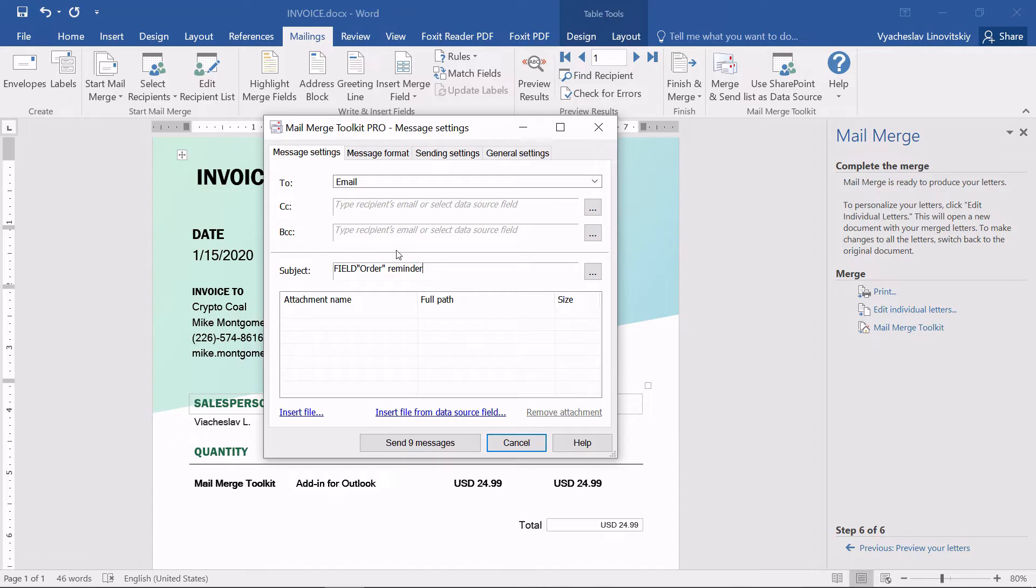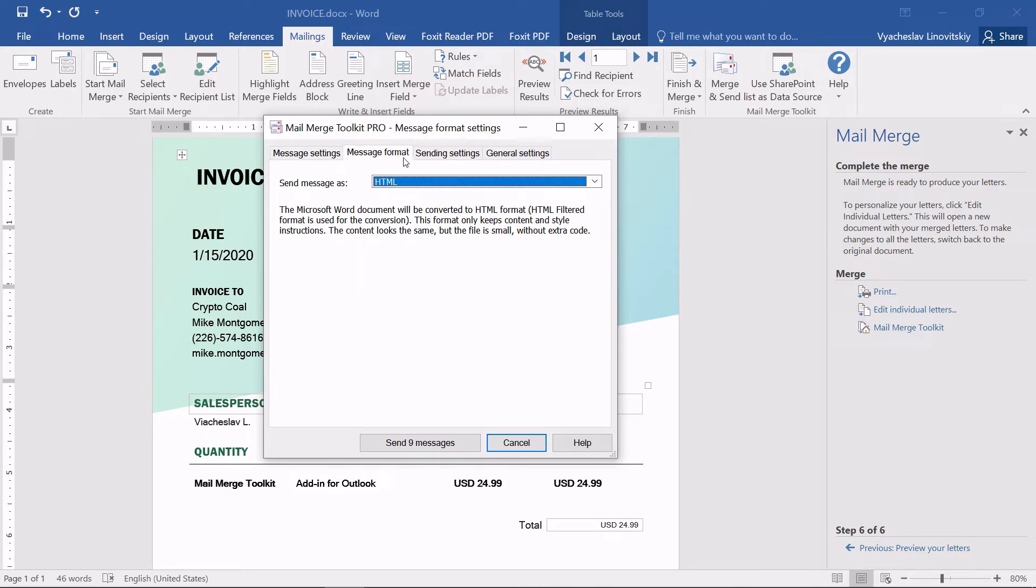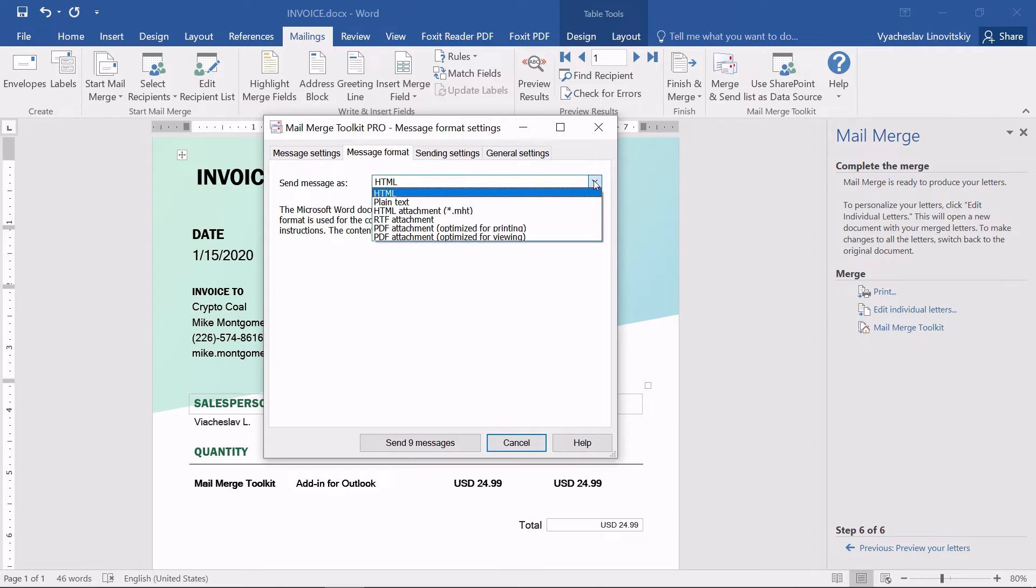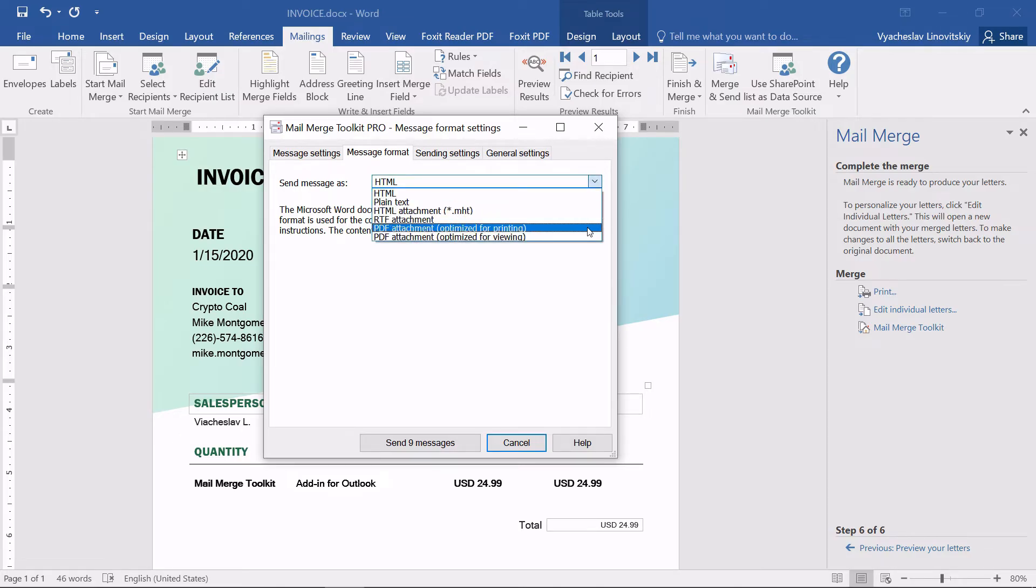Now, we open the Message Format tab. Here, we can select the type of messages to be sent: HTML, plain text, or convert current document and send it as an attachment.